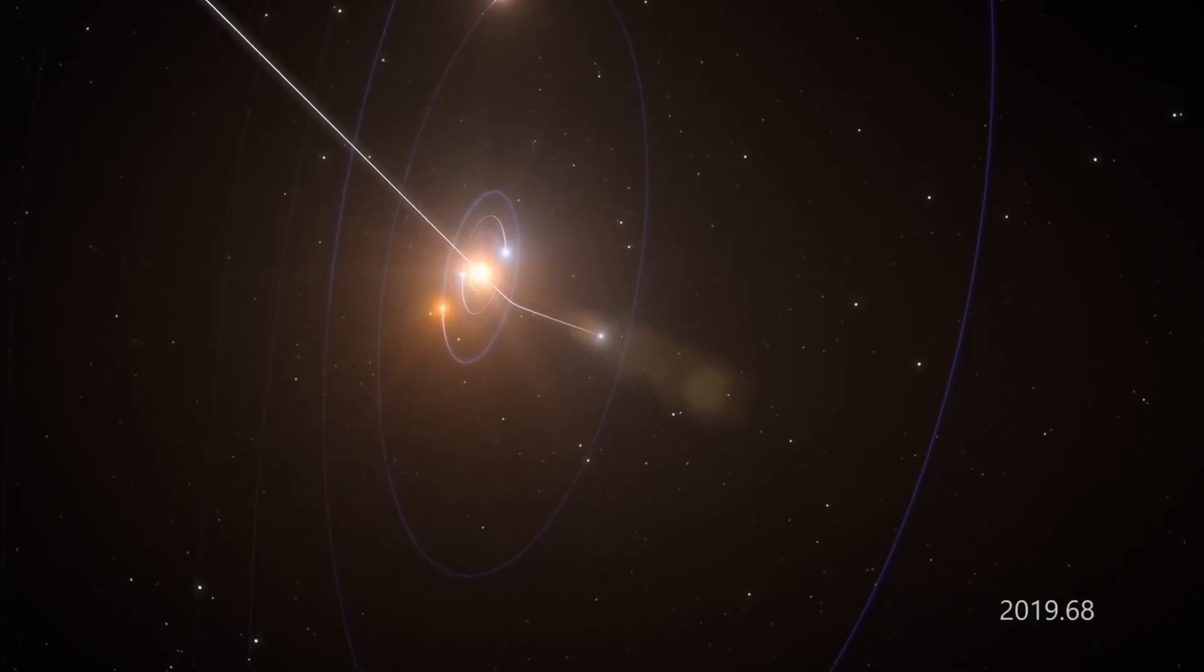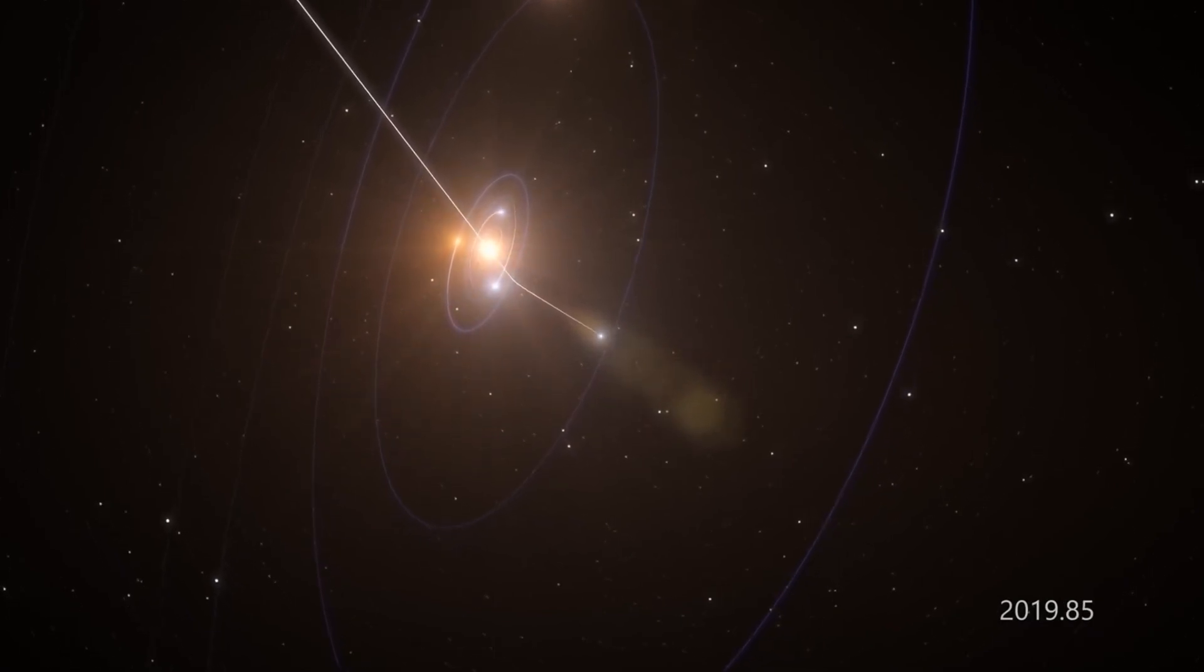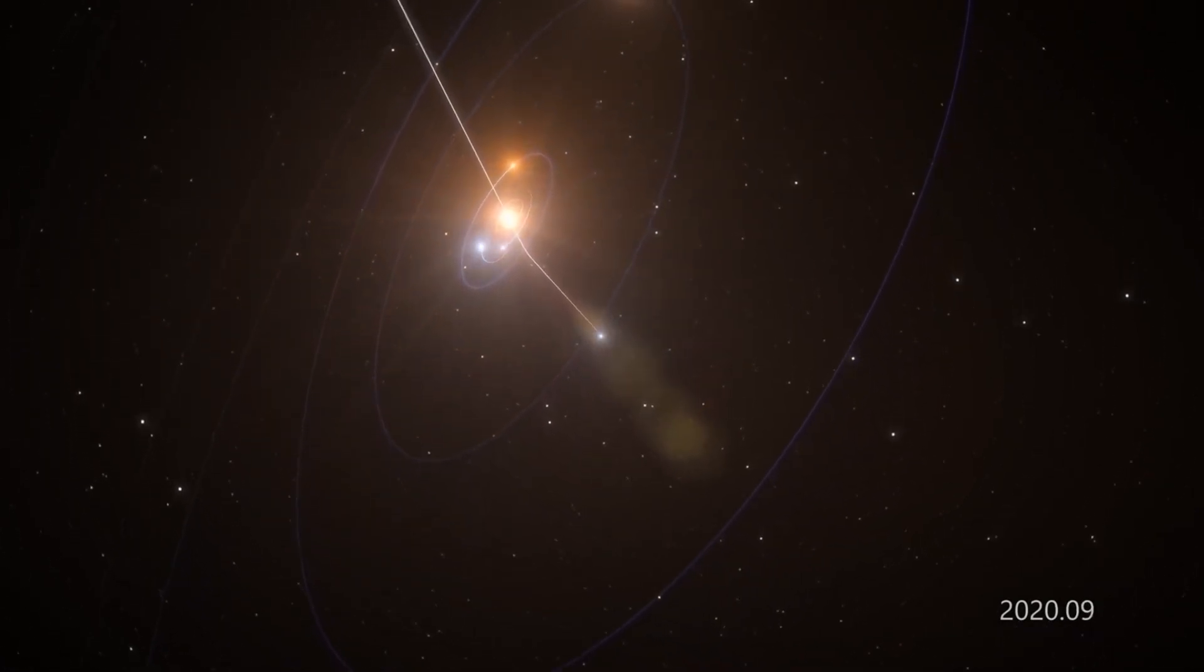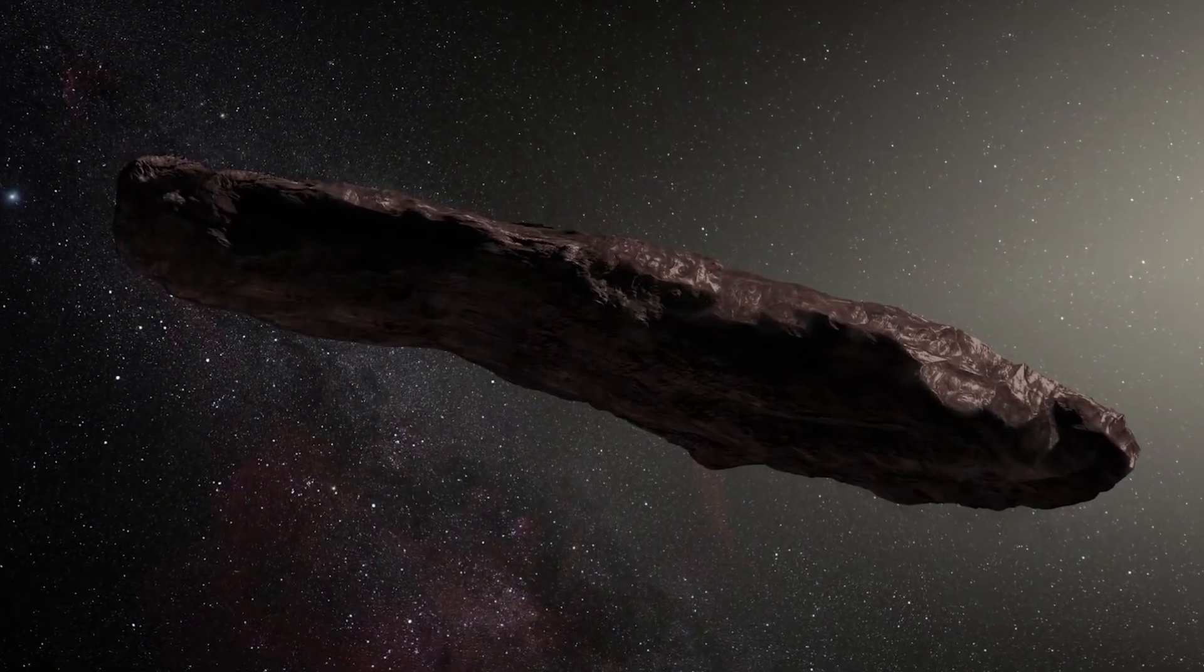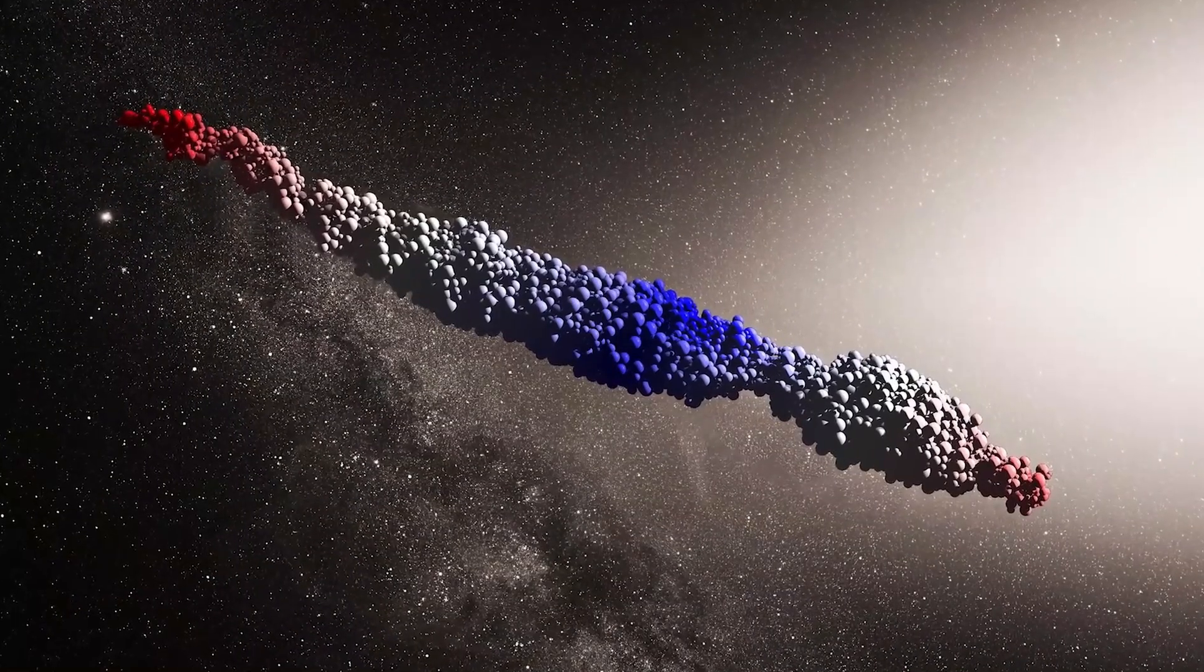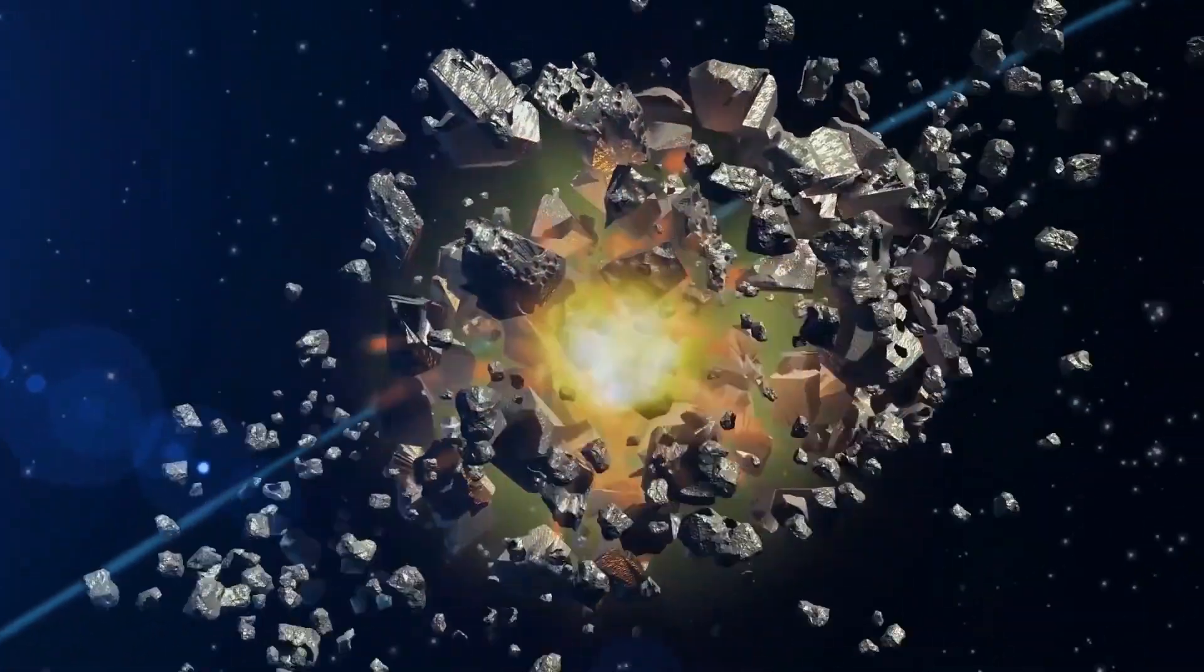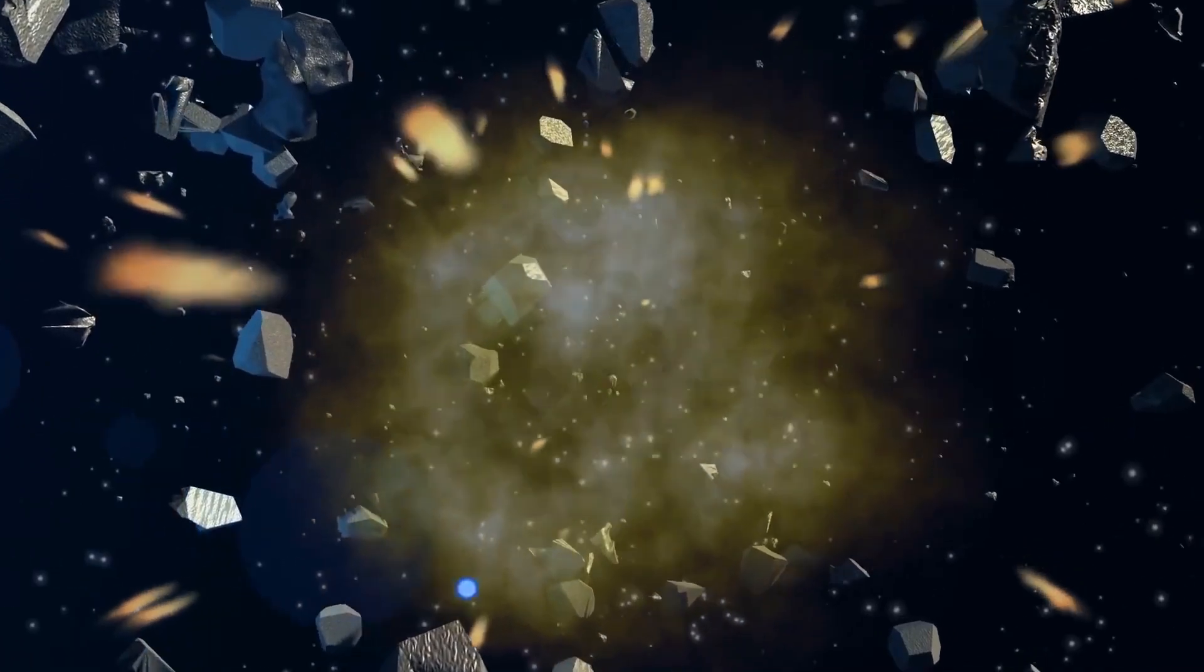Astronomers concluded that it had probably passed close to another star system before entering our solar system, since its velocity was similar to that of nearby stars, suggesting that Oumuamua could have been traveling through the Milky Way for billions of years before reaching our system.